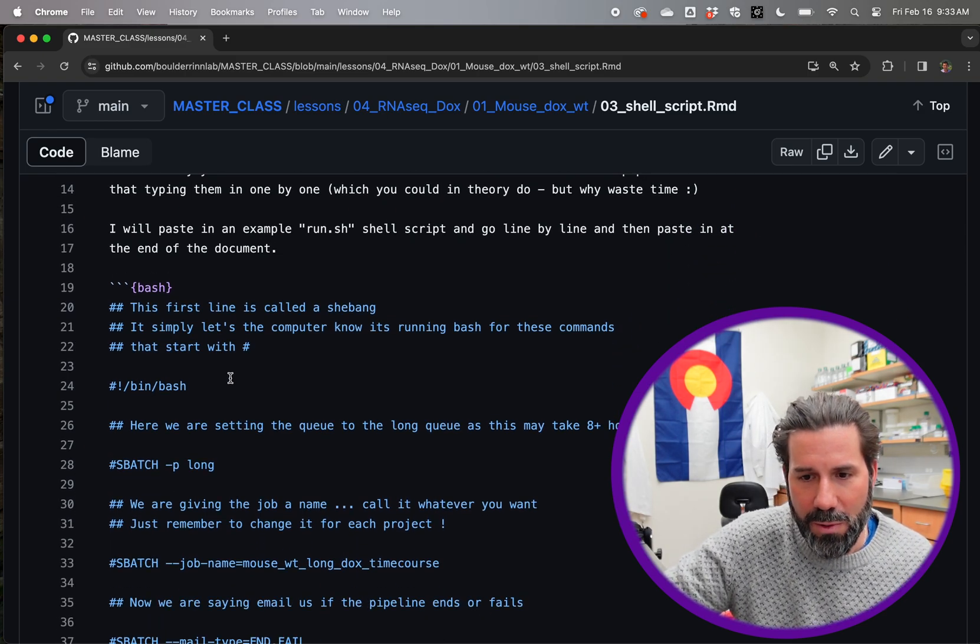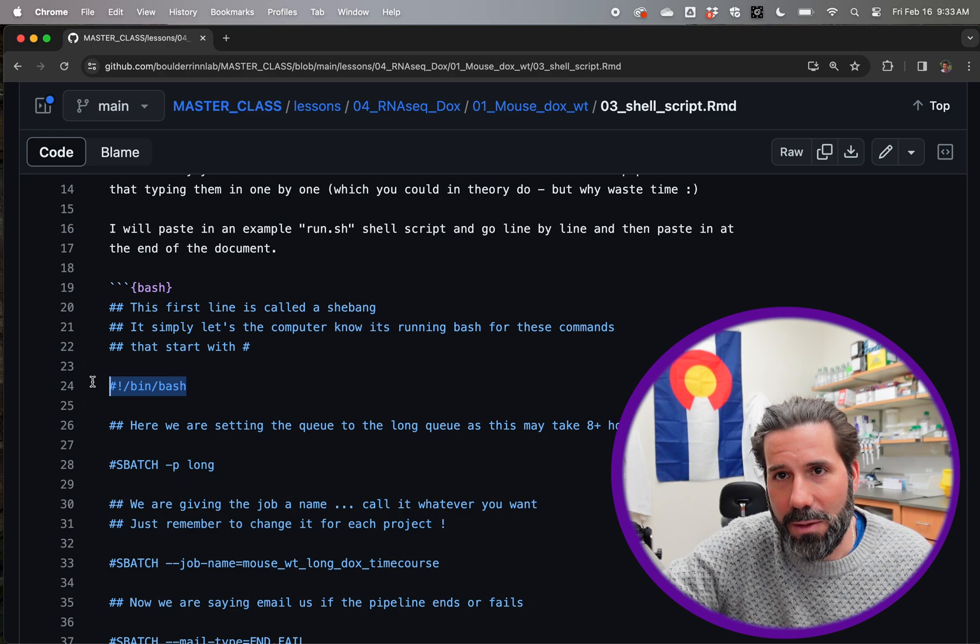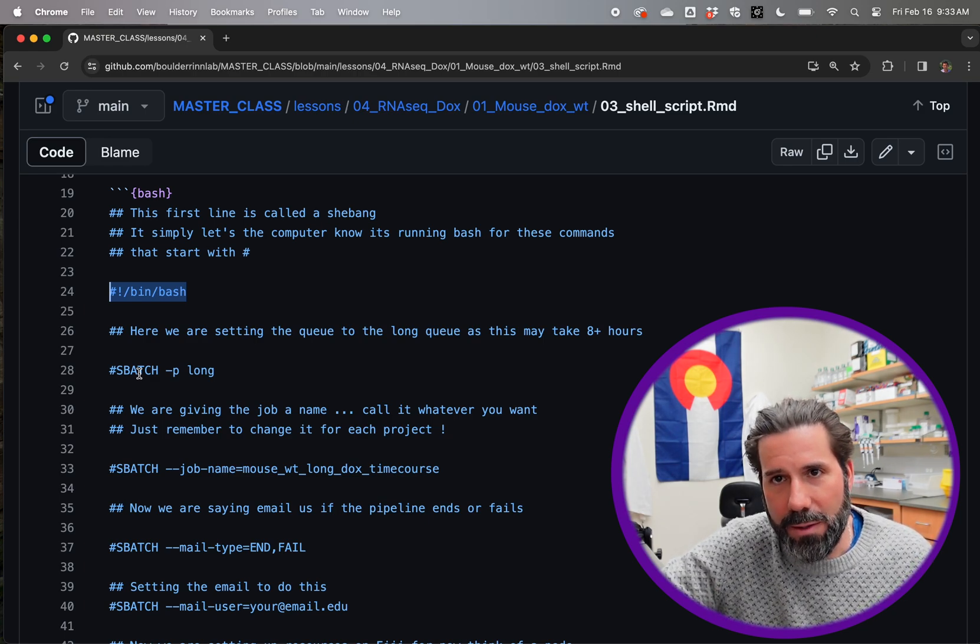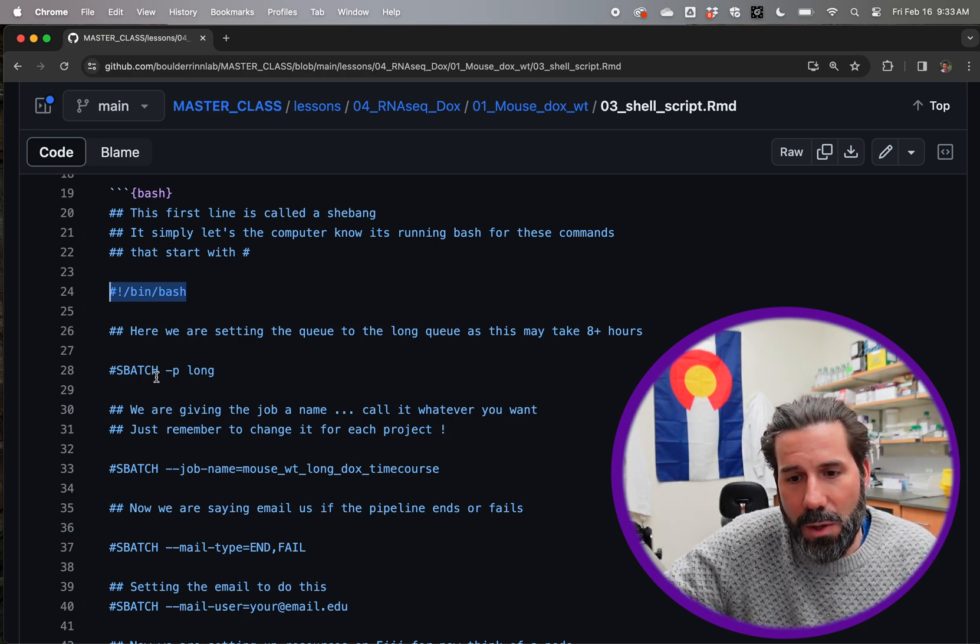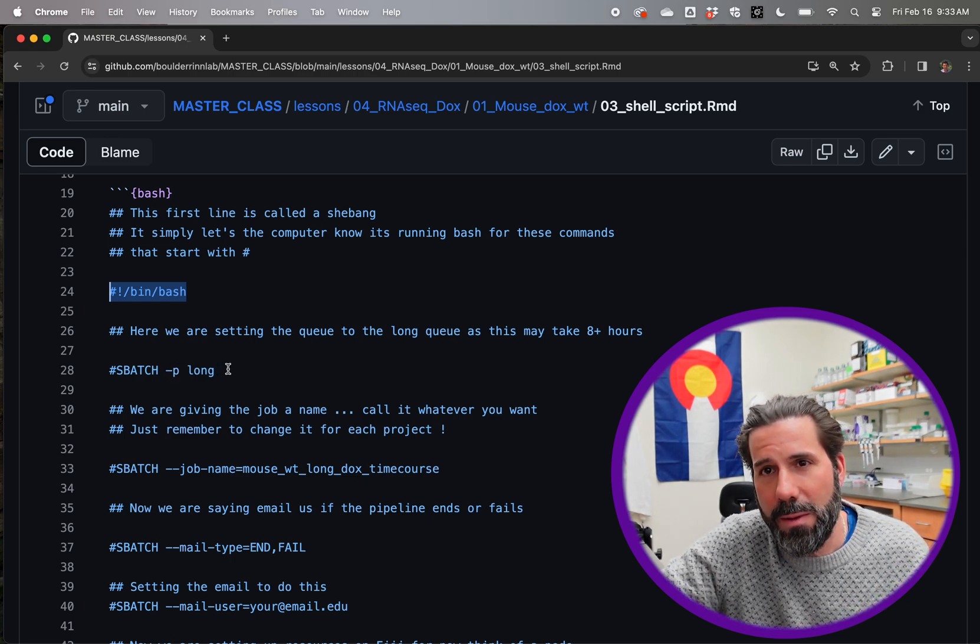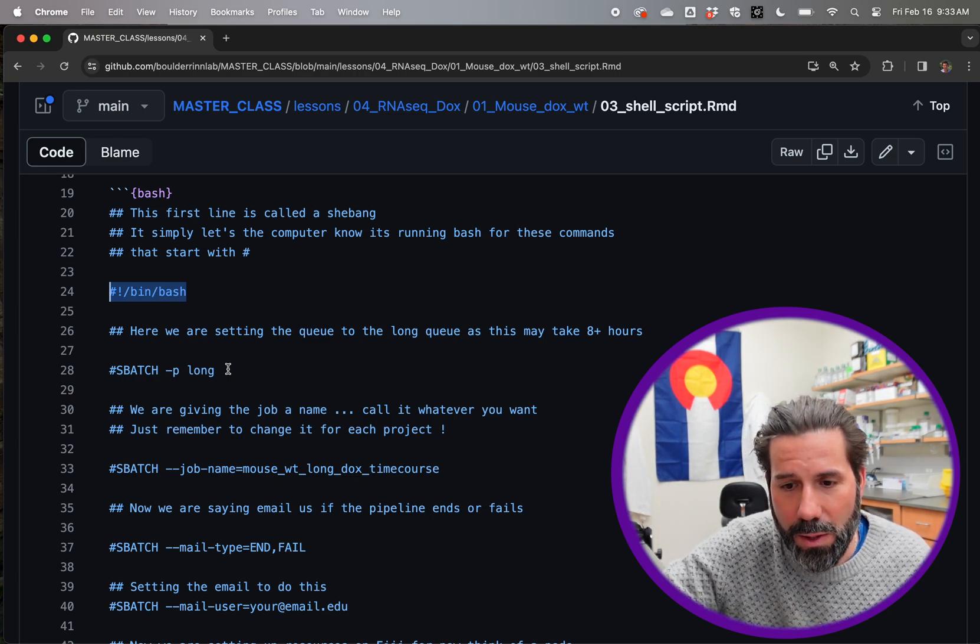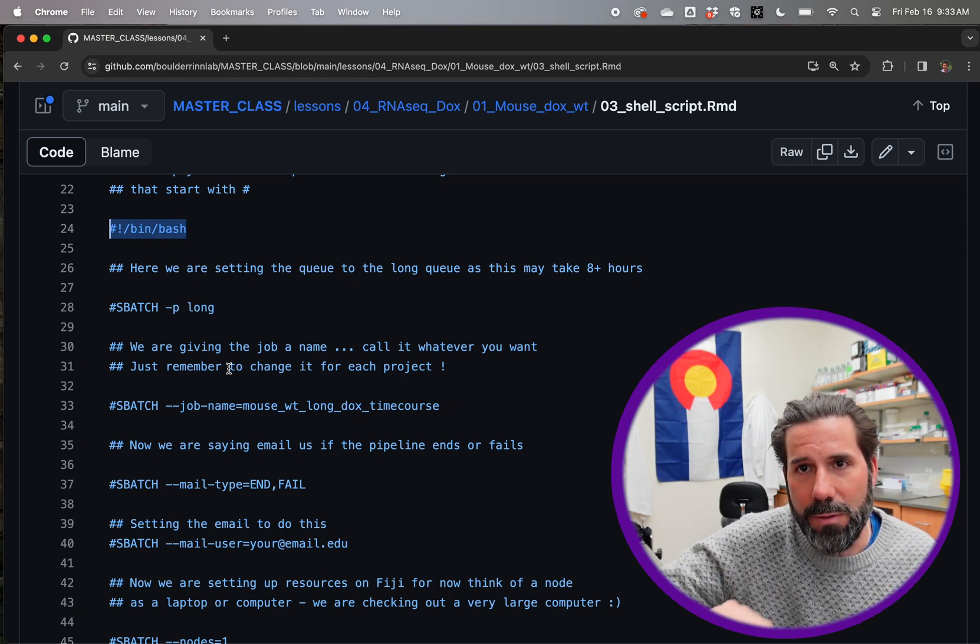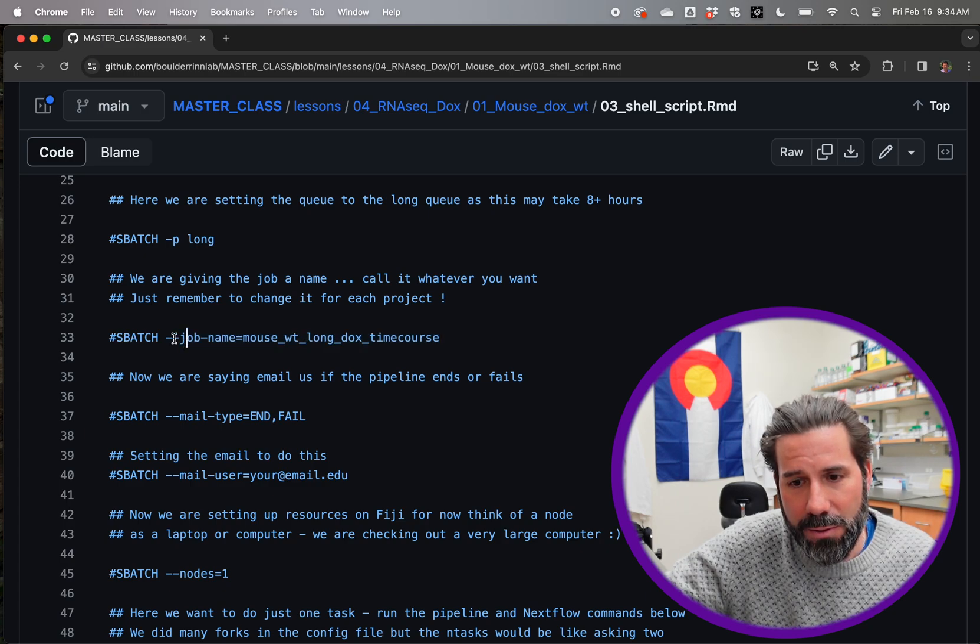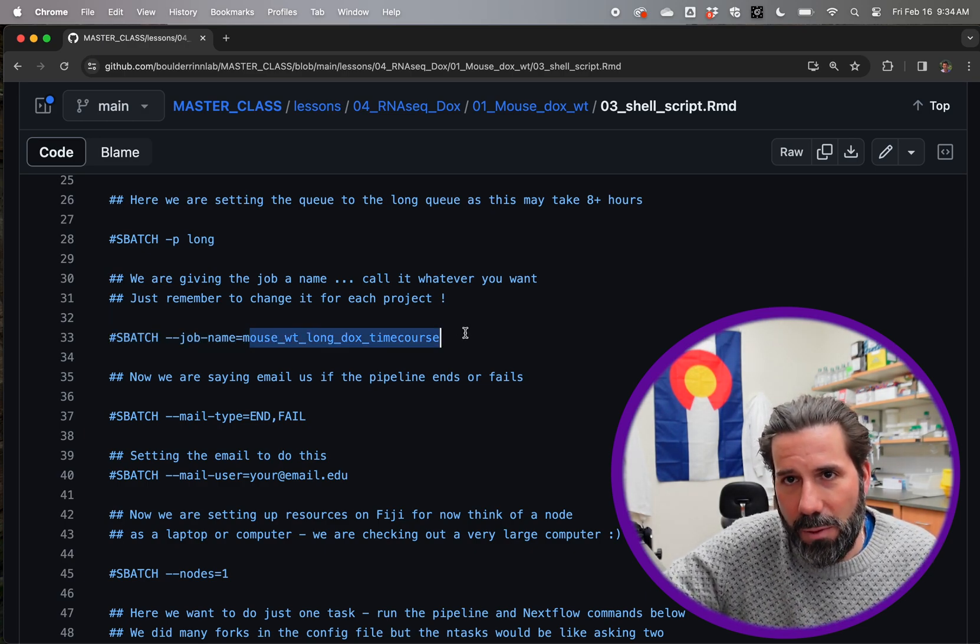So the first thing and most important thing is this thing called a shebang that's at the top of the file, and it's basically saying use bash at this point. And sbatch is a command to run things on in Slurm. That's the language we talked about in the Nextflow config that Fiji's running. And sbatch is going to send us to the long queue. And then we're going to give it a job name with this sbatch flag double dash job name equals, and then call it something.